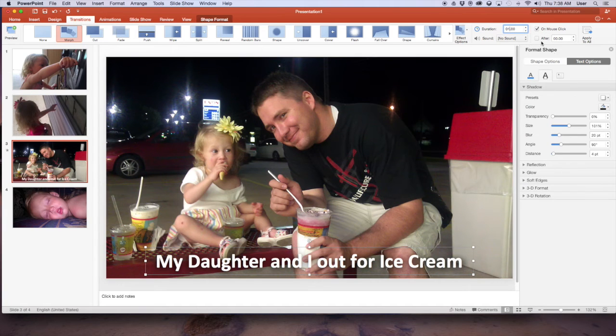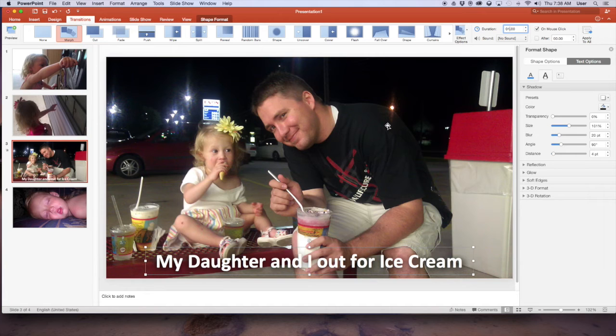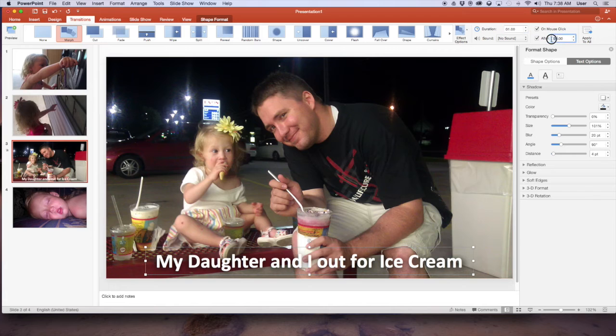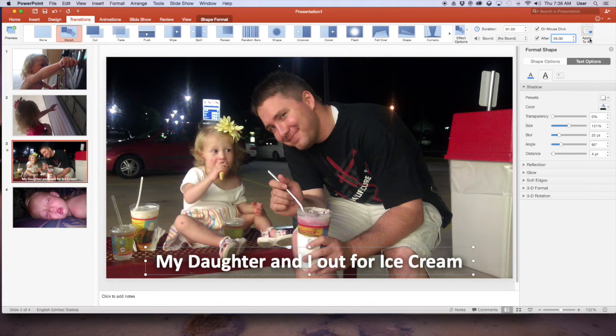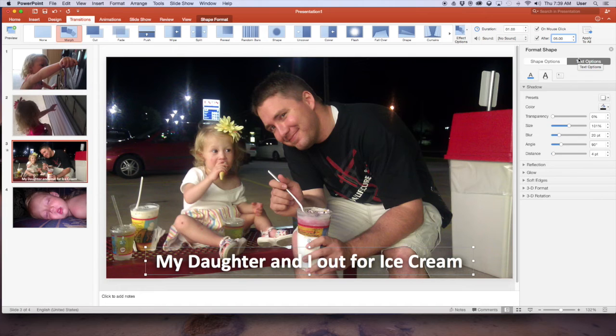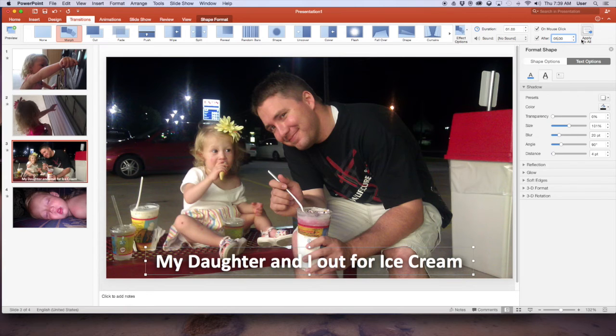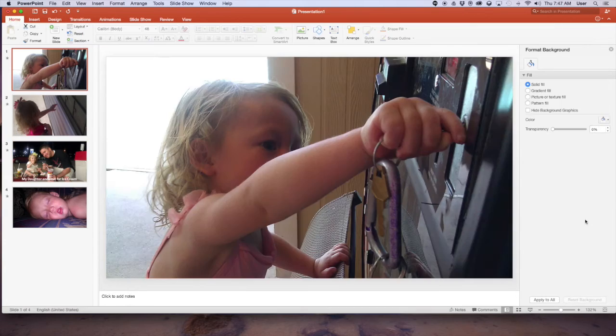You can have it make a sound if you want every time it changes but I'm not going to do that. And you can tell it when you want it to switch. If it's on a mouse click then this is a presentation you have to click through but since we're making a video we want it to switch automatically so we're going to select after and we're going to change this to five seconds. 05.00, that's five seconds, that way that will make each picture stay on the screen for five seconds then it will transition to the next picture. I'm going to click apply to all and that will apply it to all of my slides.